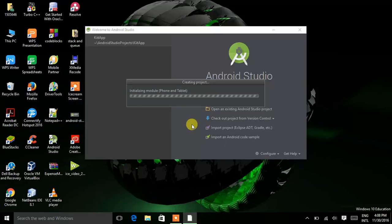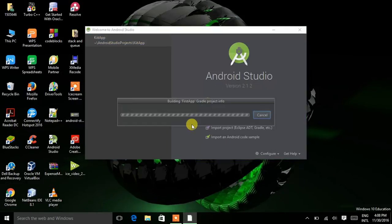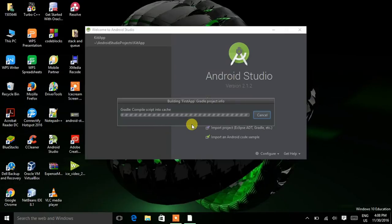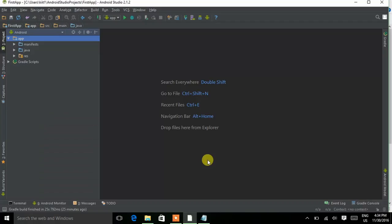Now wait for a while while it is initializing the module. Sometimes if you are using it for the first time it will take quite a long time. So wait and let it open. This is our first lecture on Android Studio — how to create an app — so I will tell you from the beginning.